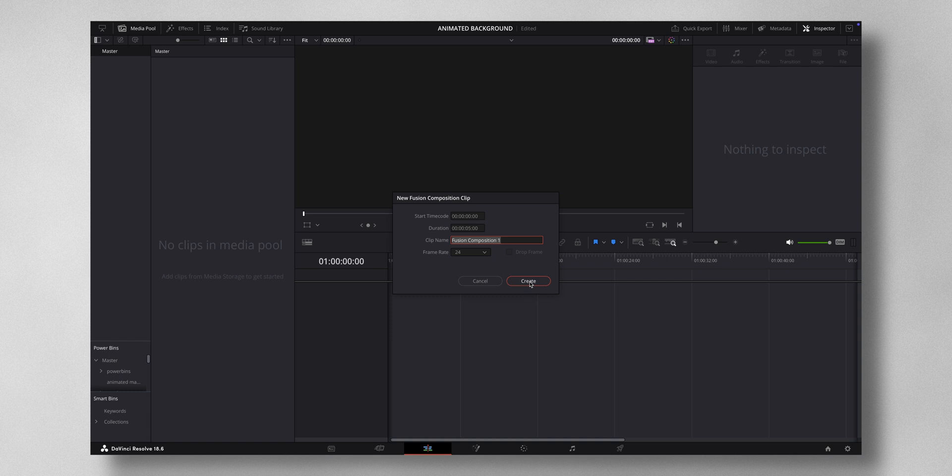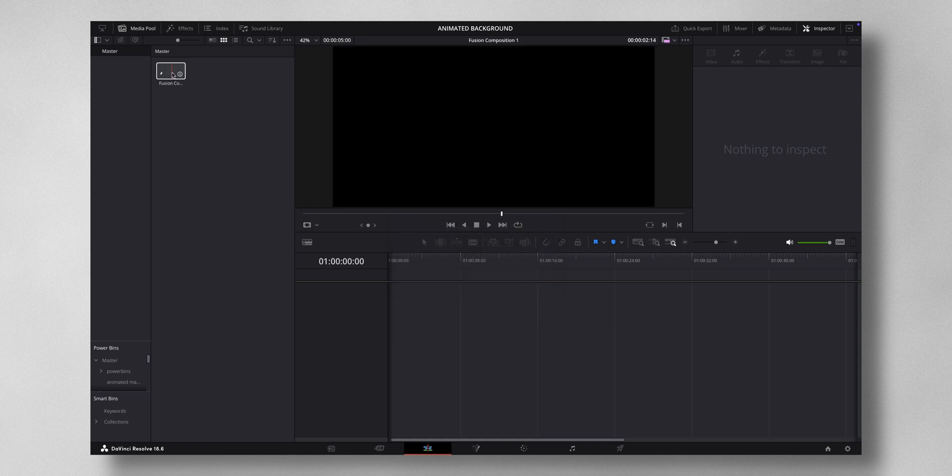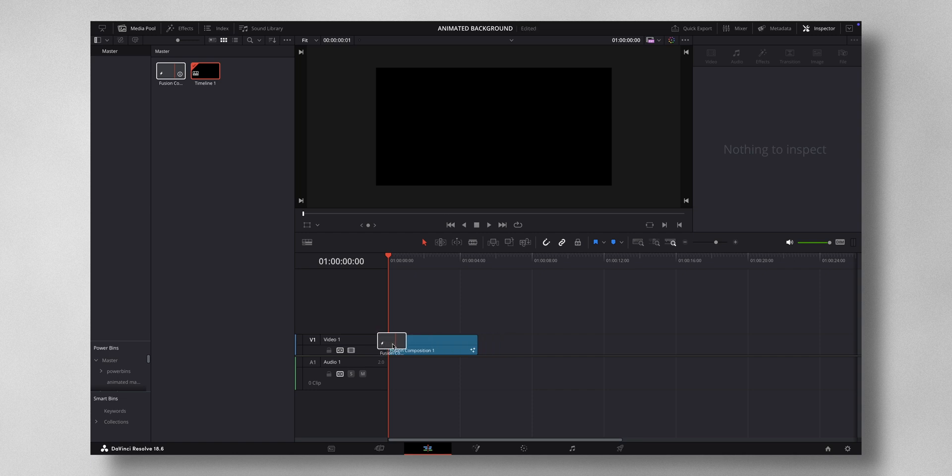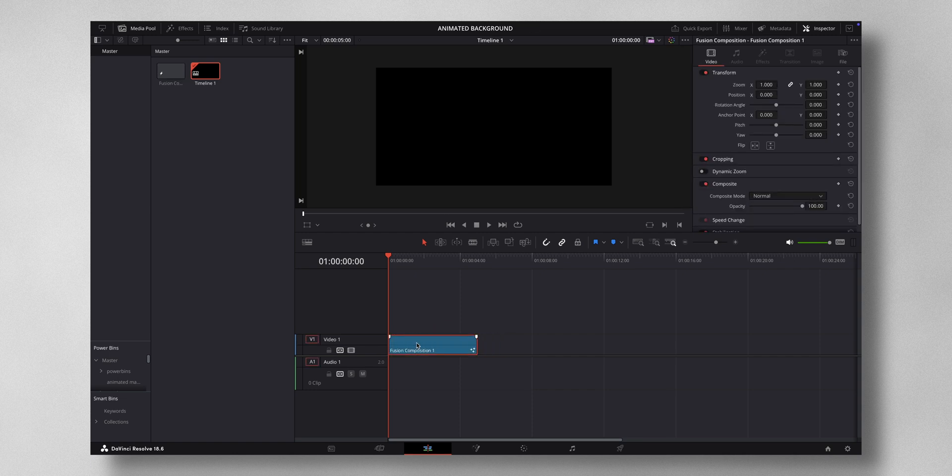You just drag this fusion composition to your timeline. Select the composition, come to fusion.